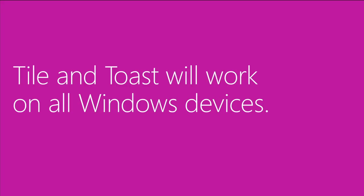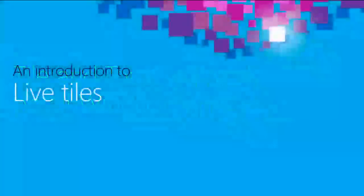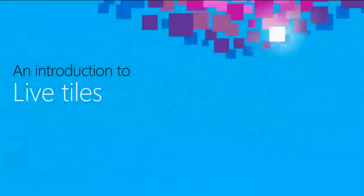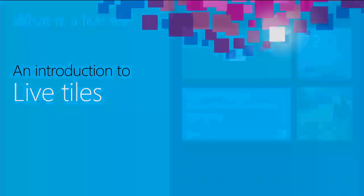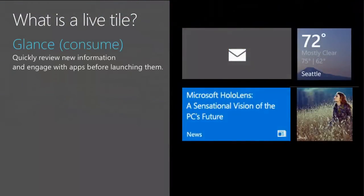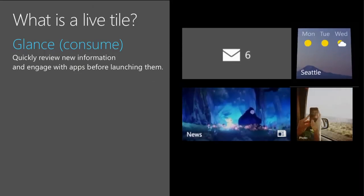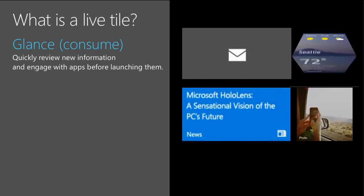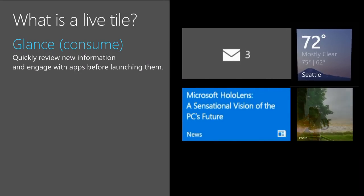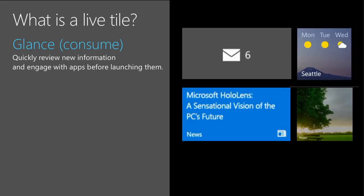Tiles and toast work on all devices — nothing here is just for phone or just for desktop. Live tiles are a very distinctive feature of Windows. Phone has live tiles. Live tiles mean we're able to take information and put it on the tile — it's not just an icon and it's certainly not just an icon with a number on it.